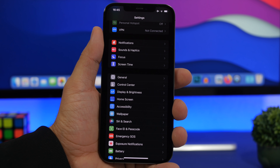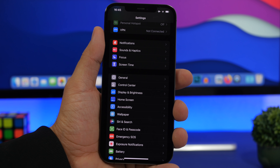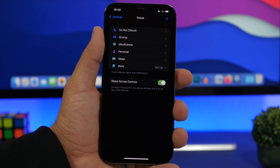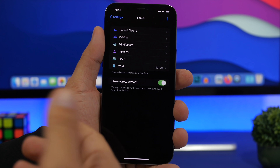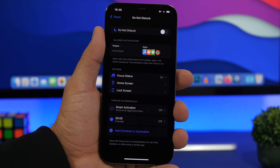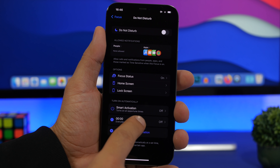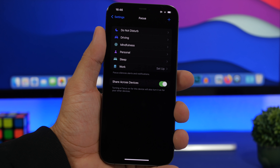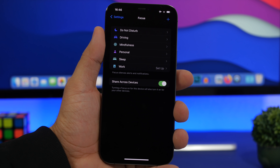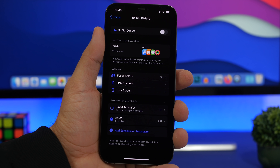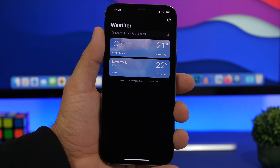Focus is also new on iOS 15, introduced at WWDC 2021. Go to Settings and you'll find Focus. You can customize any of the existing modes or add new ones. For Do Not Disturb, go in and choose which apps you want to allow notifications from when it's enabled. You can also set smart activation or schedule when Do Not Disturb turns on. Note that Do Not Disturb has now been moved into the Focus section.